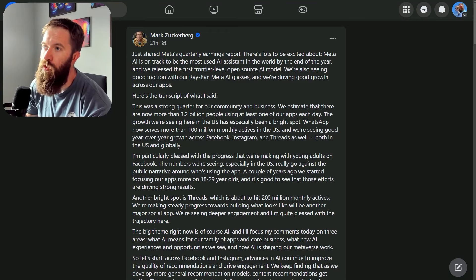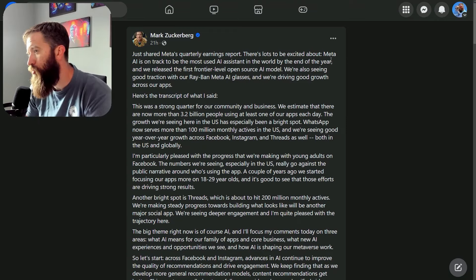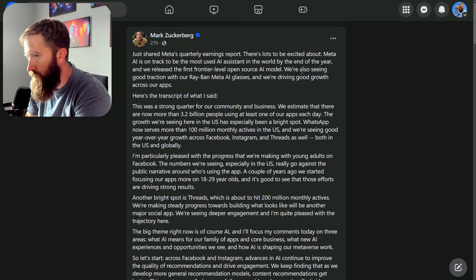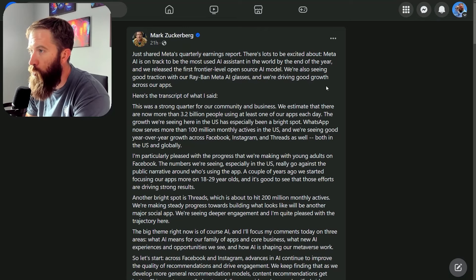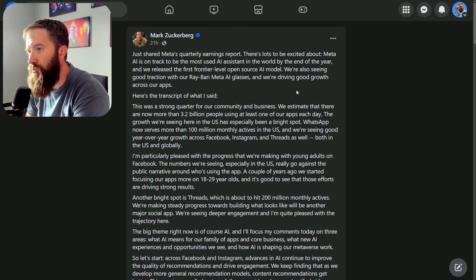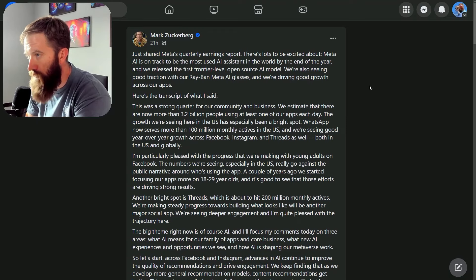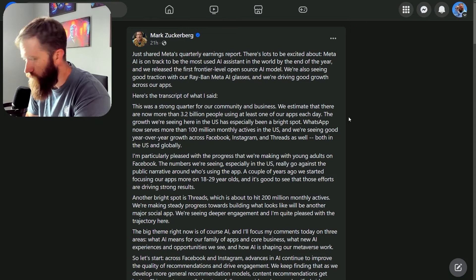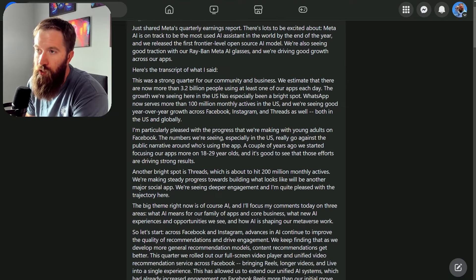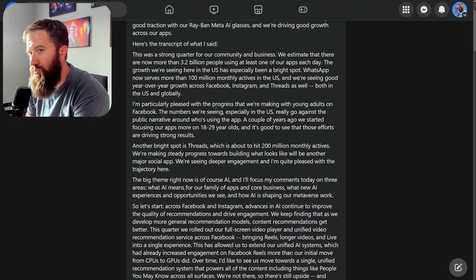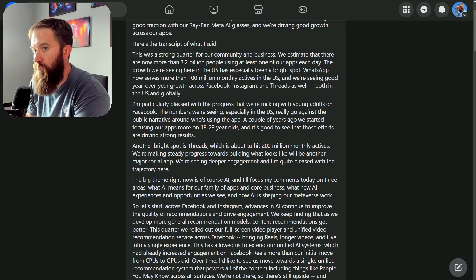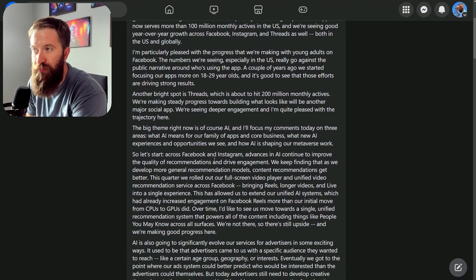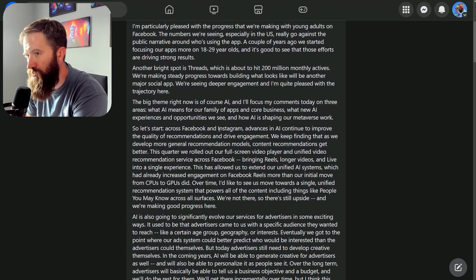So Meta just shared their quarterly earnings report. There's lots to be excited about. Meta AI is on track to be the most used AI assistant in the world by the end of the year. We released the first frontier level open source AI model, seeing good traction. Basically a strong quarter for the business, pleased with progress on numbers.